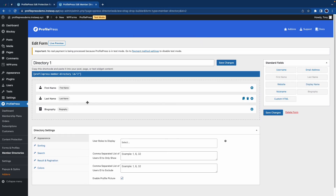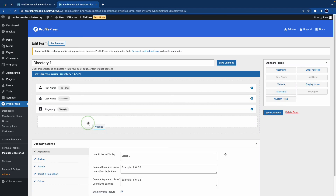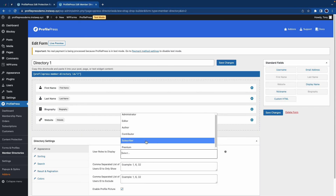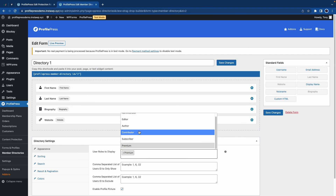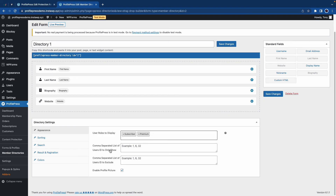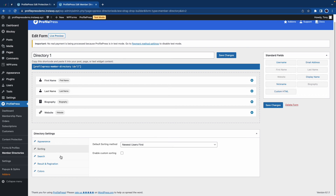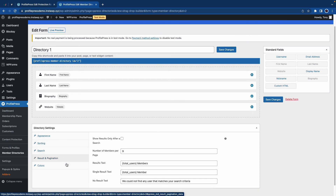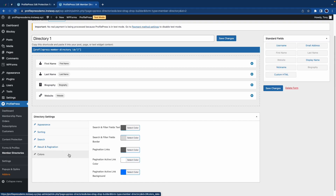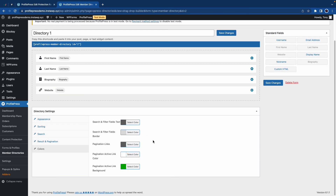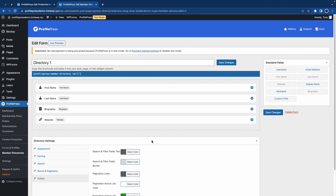And you can also rearrange your fields by clicking and dragging. Now under directory settings, we can choose which user roles to display — so we can choose Premium and maybe Subscriber. We can also show or exclude users by entering their IDs separated by commas. We can enable profile pictures. On the right, we have sorting options. Then we have search options, results and pagination, as well as colors. Each color option lets you use the color picker to select your custom color. So once you're done, click on the save changes button at the top.